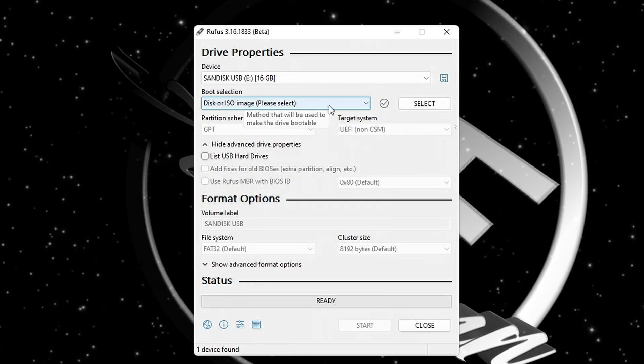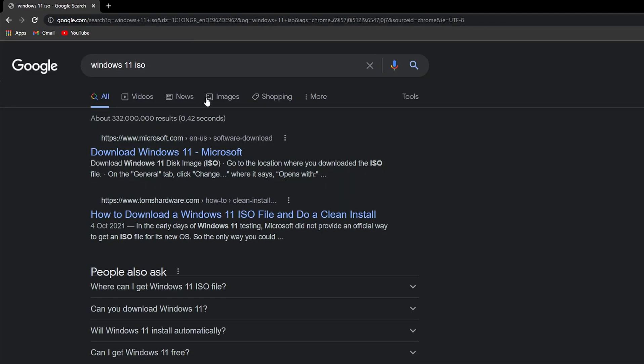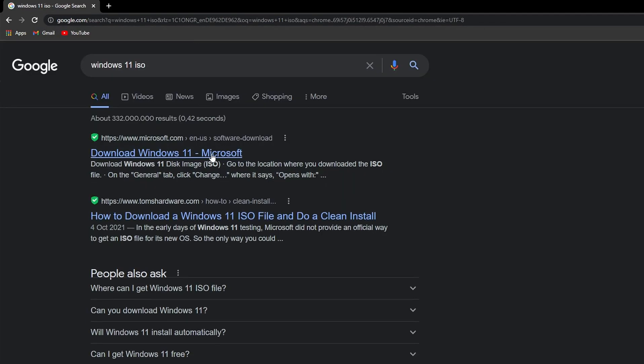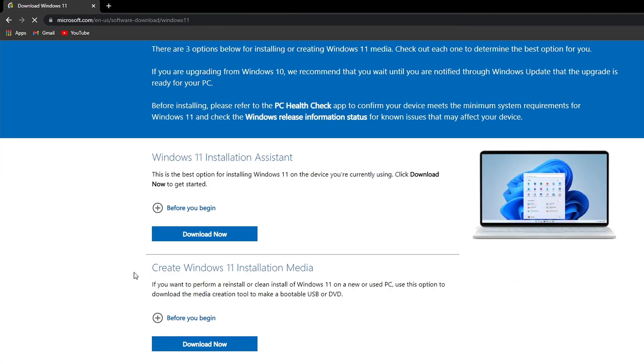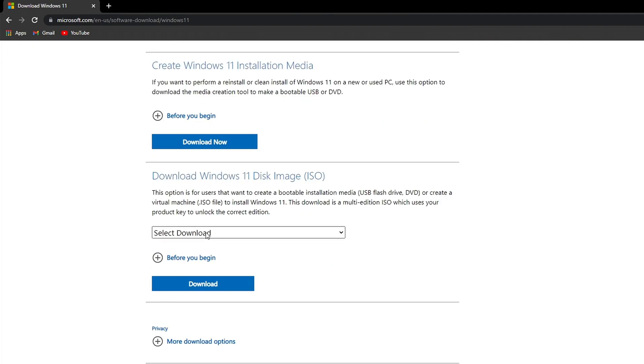Next you need a Windows 11 ISO. To download the ISO, type in your browser Windows 11 ISO and choose the first link from Microsoft. Scroll down until you see Windows 11 disk image, select Windows 11, and click on download.